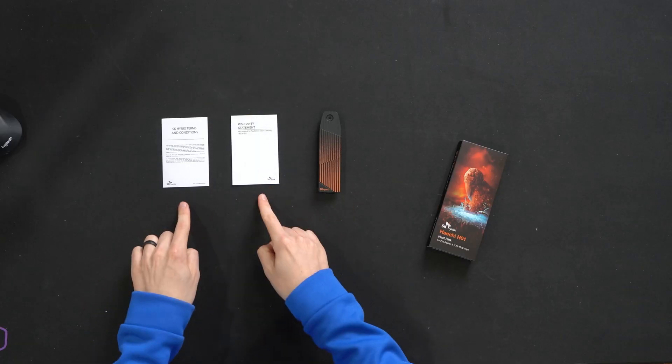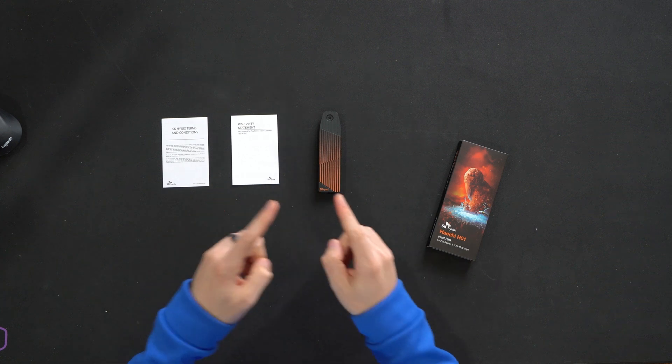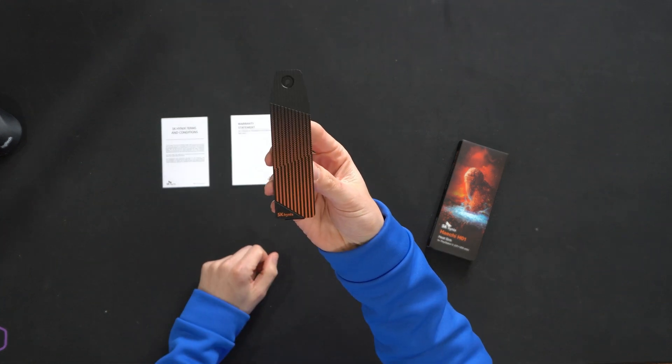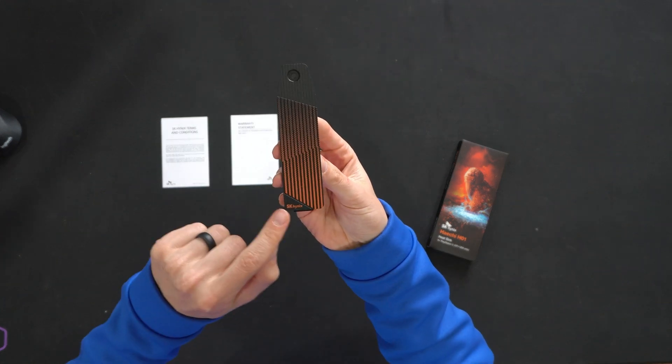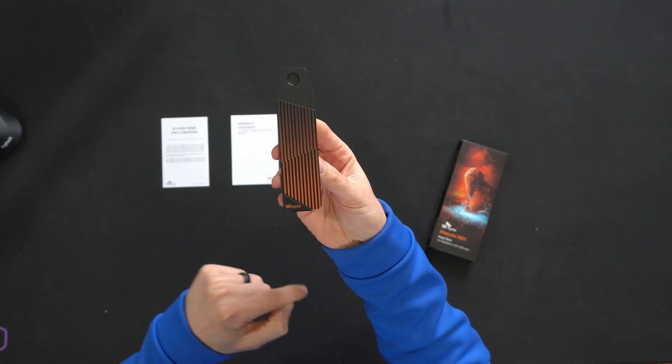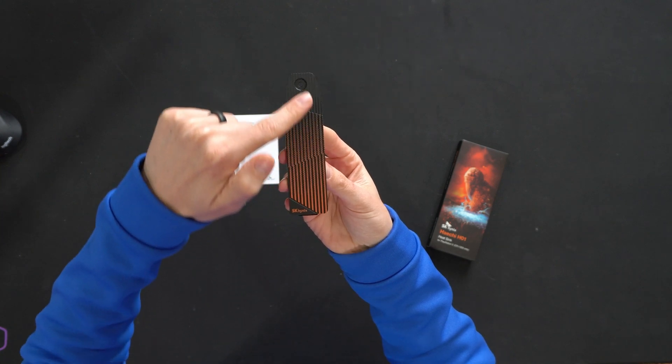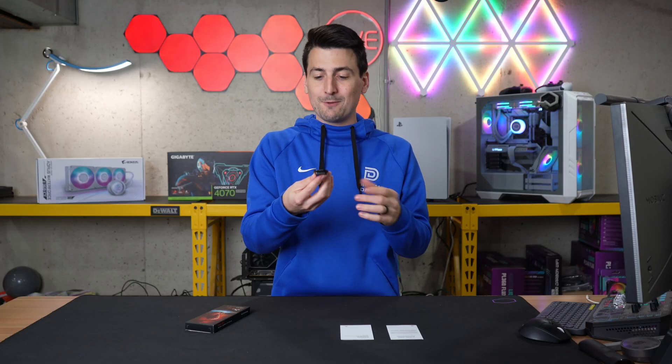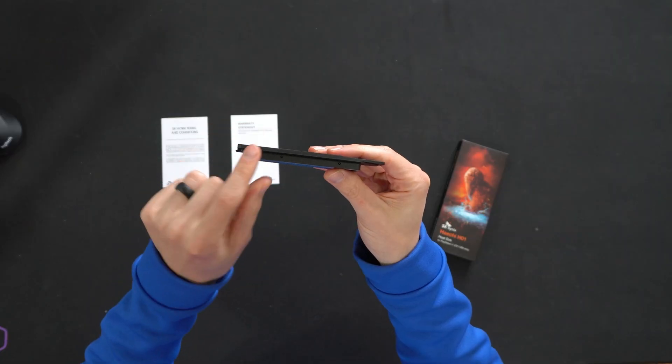Inside you'll find two pieces of product literature and the heatsink itself. Take a look at this. SK Hynix logo and branding in the corner. I really like the color scheme and aesthetic here, even though once it's installed on your PlayStation 5, you're never going to see it again.